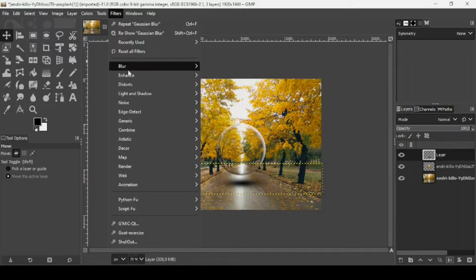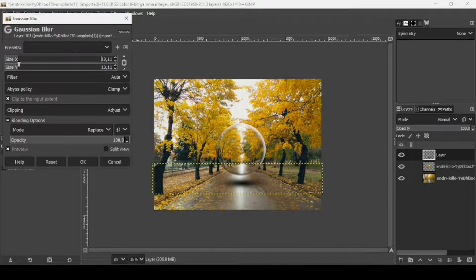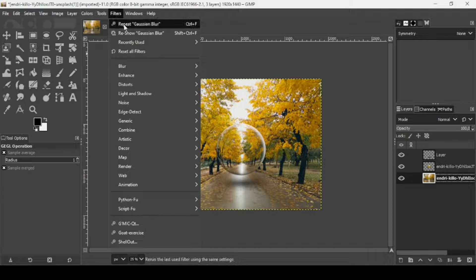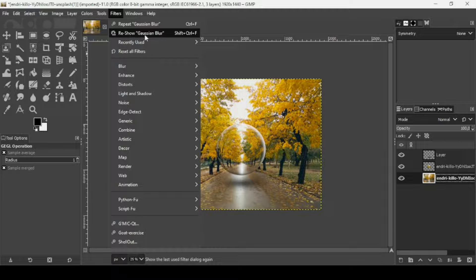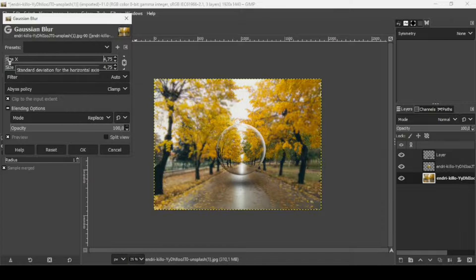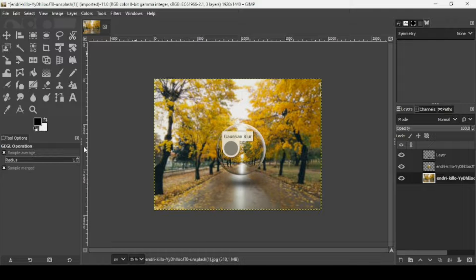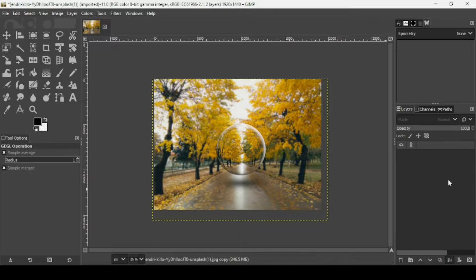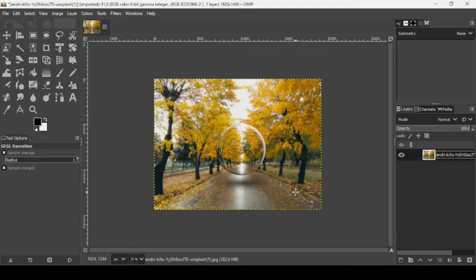Merge down these two shadow layers, then go to Filters > Blur > Gaussian Blur and increase the blur. Press OK. You can either leave the background as is or blur it slightly — go to Filters again and click Gaussian Blur on the background. Press OK. Merge down everything, right-click and choose 'Layer to Image Size'. That's how you create a glass sphere effect in GIMP. Thanks for watching, have a nice day and till next time!